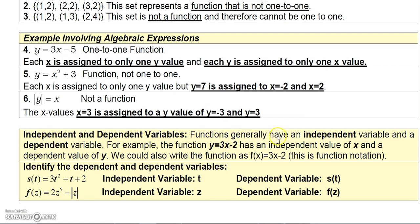Functions generally have an independent variable and a dependent variable. For example, y = 3x - 2 has an independent variable x and a dependent variable y. We could also write this using function notation: f(x) = 3x - 2, where x is the independent variable and f(x) is the dependent variable.